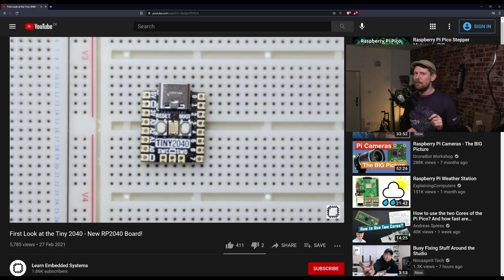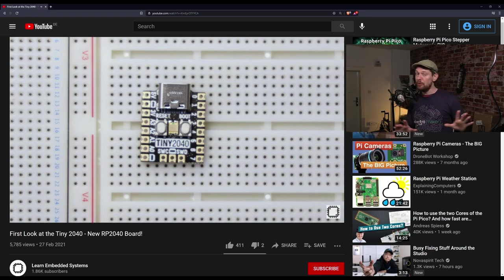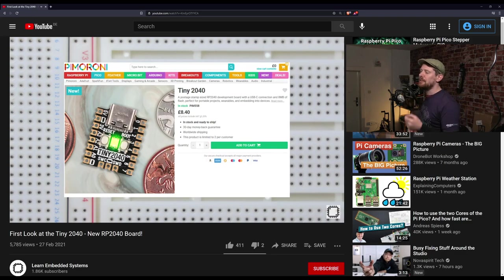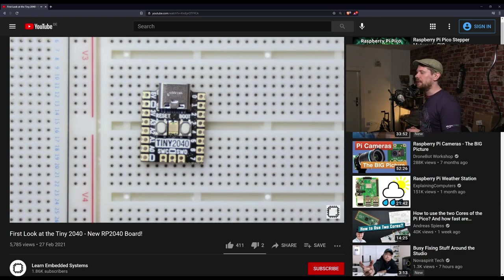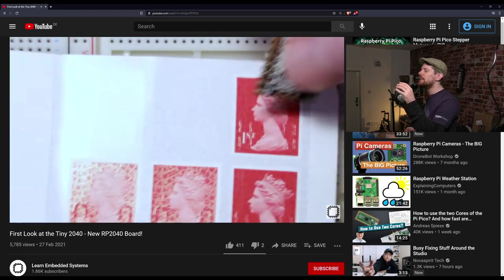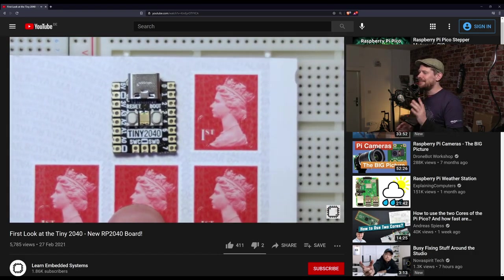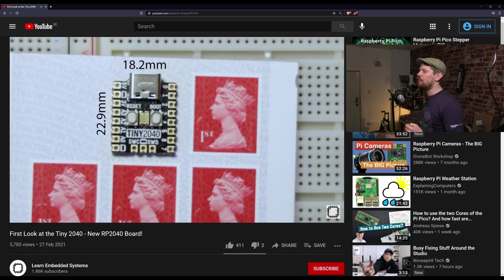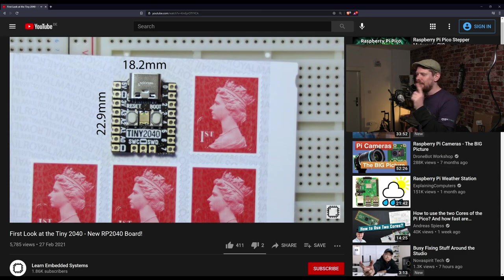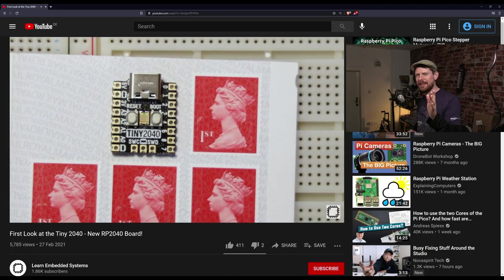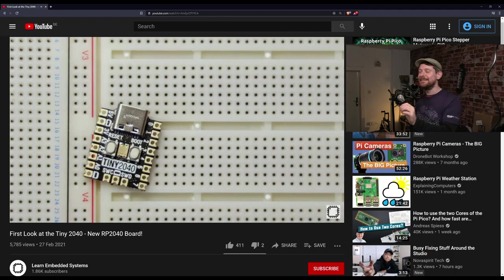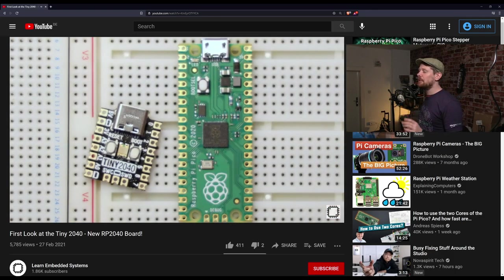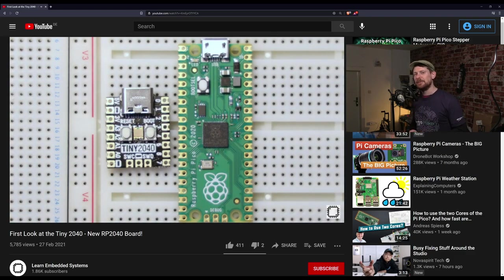While I said this would be a more Pi Pico free show, we aren't getting away from the RP2040 so easily. Pimoroni, who've made a whole swathe of RP2040 based boards, have just put out the Tiny2040. Learn Embedded Systems, a YouTube channel we've featured before, is doing a series of videos on the Tiny2040. This is the introductory video talking about the hardware and how it differs from the Pi Pico.